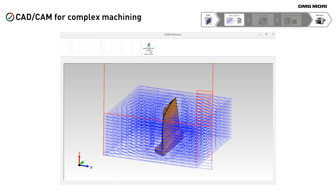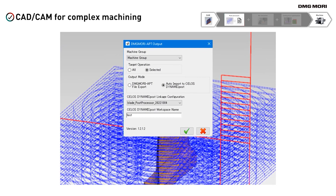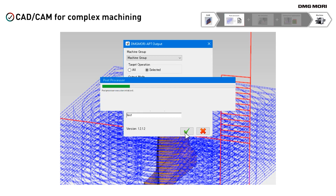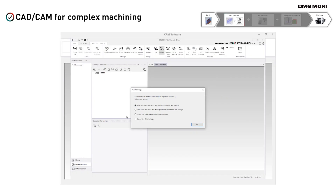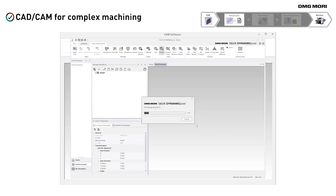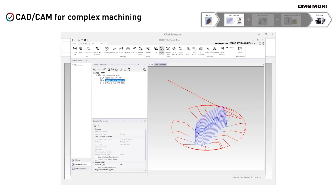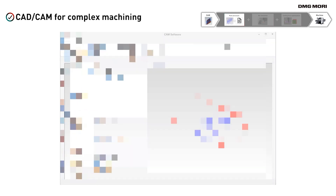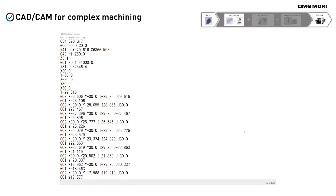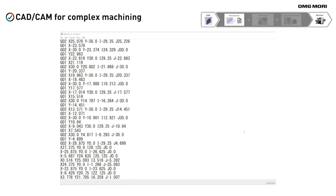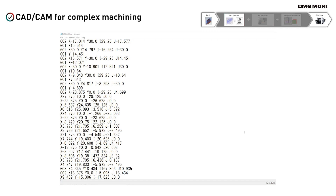Post processor. With CELOS Dynamic Post, you can easily create NC programs. After creating a toolpath in CAM, one push of the OK button in the CAM add-in sends the toolpath to CELOS Dynamic Post and automatically generates the NC program. Since the post processor fully understands the dynamic and static capabilities of DMG MORI machines, it creates optimized NC programs and maximizes machine performance.